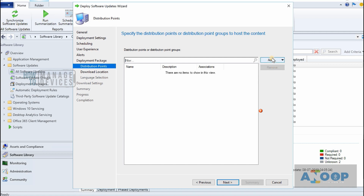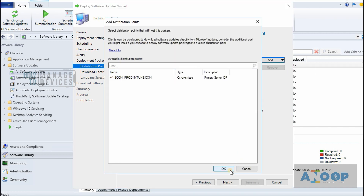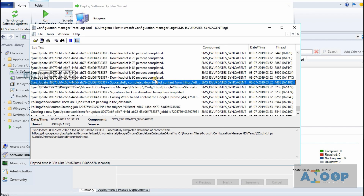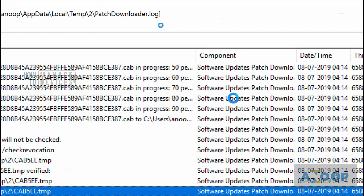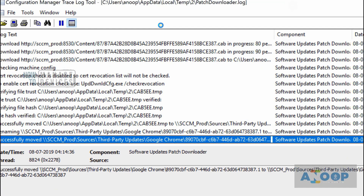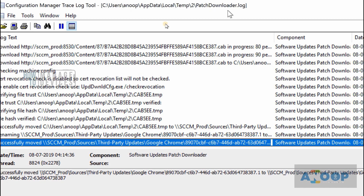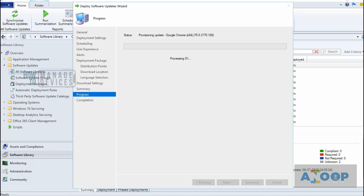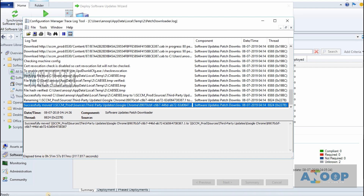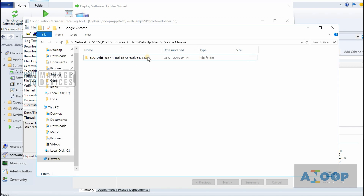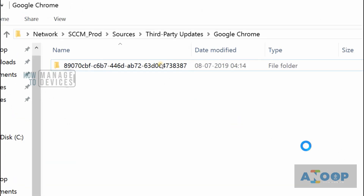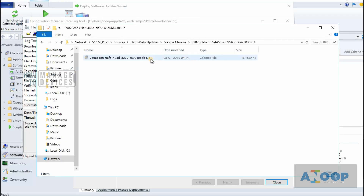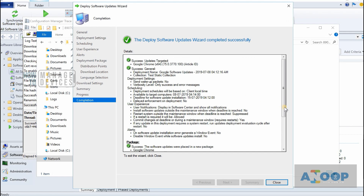Create a folder for storing the package source, set up the share, and provide the package source path. Click Next; you can enable binary differential replication if you want — I'm going with the defaults. Add a distribution point, then Next, Next, Finish. If you look at the PatchDownloader log, the content is getting downloaded. The zero percent will progress as it downloads, and you can go to the path to see the Google Chrome patch being stored there — a CAB file is already present.